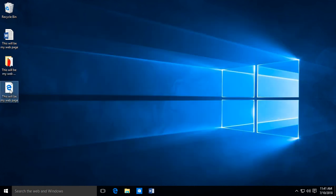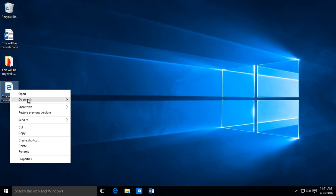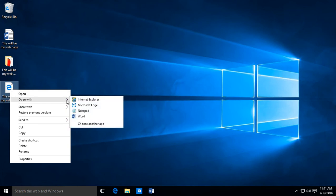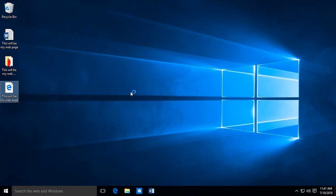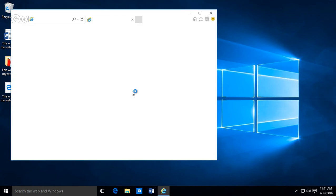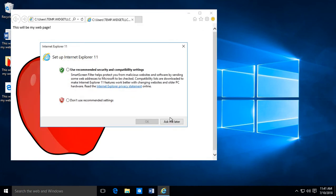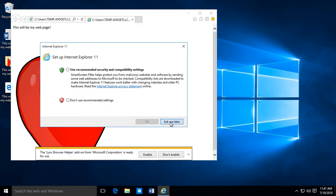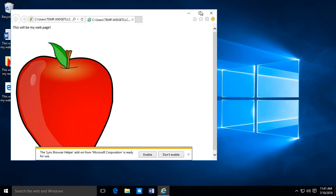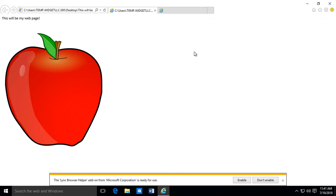Now let's go ahead and right-click and open with — instead of Word, let's go ahead and open with Internet Explorer or Edge, it's up to you. And there is our Word document that's been saved as a web page.